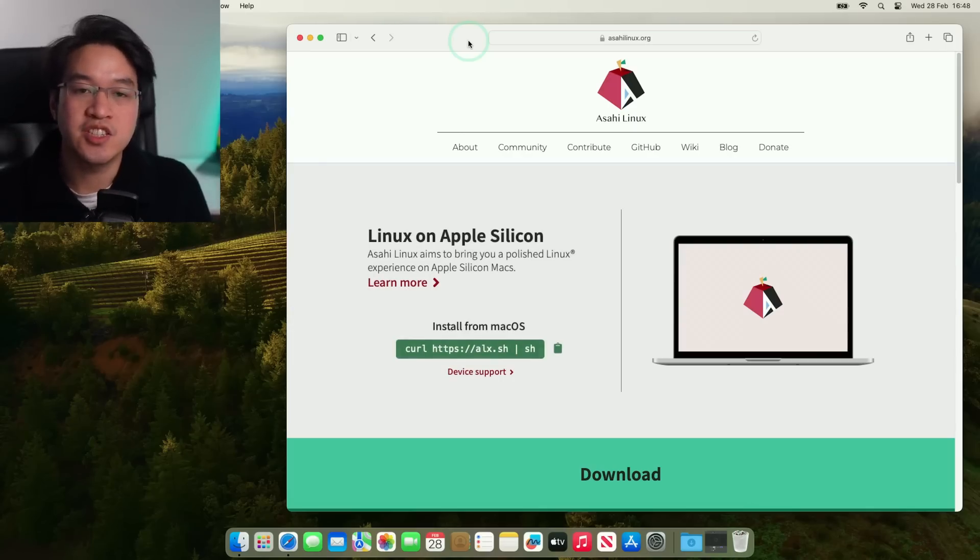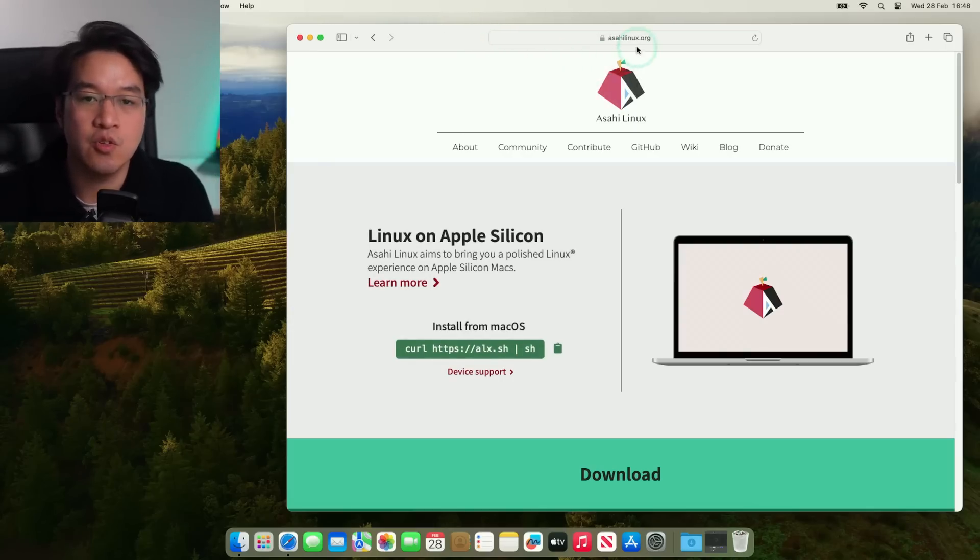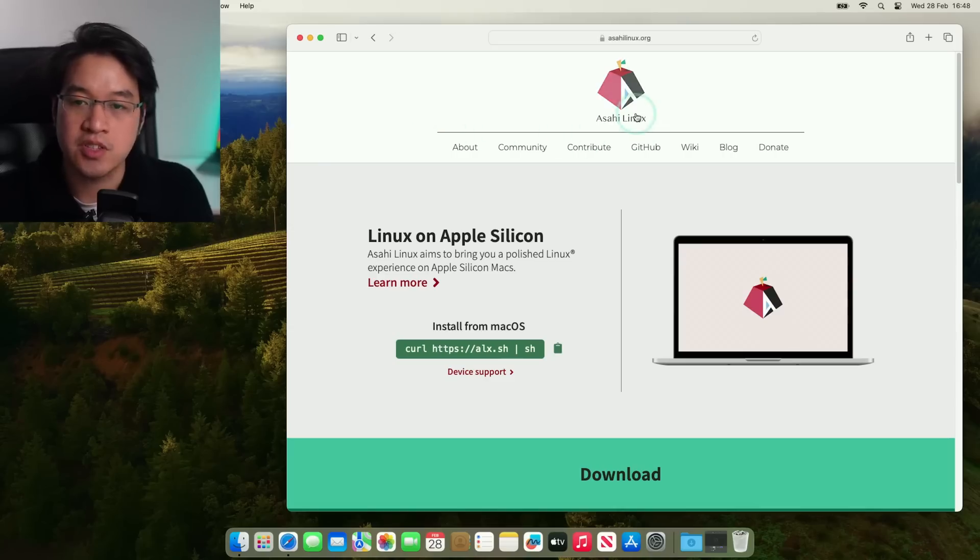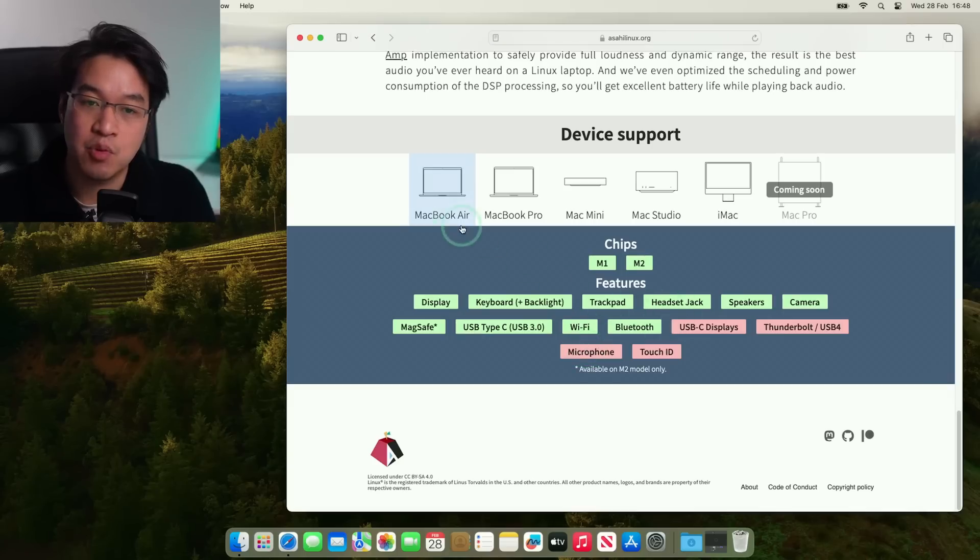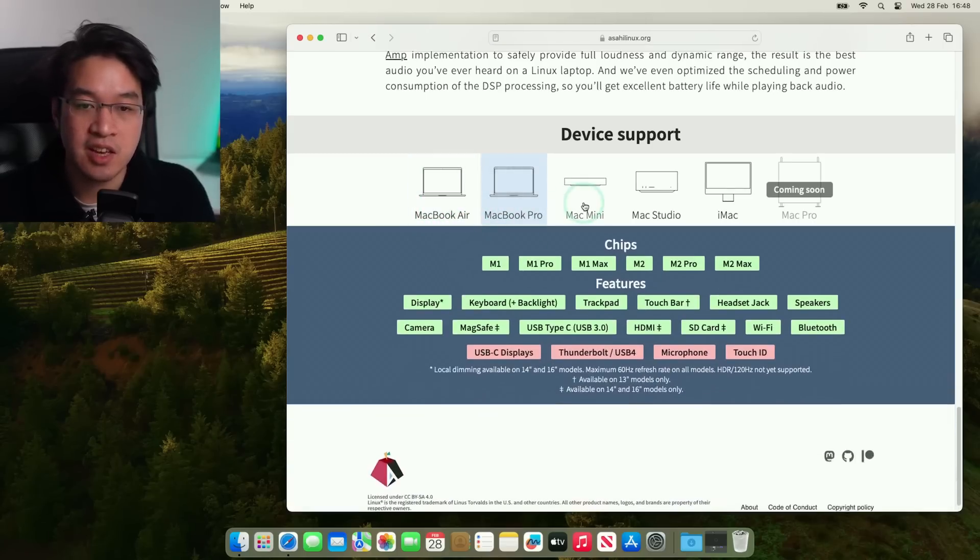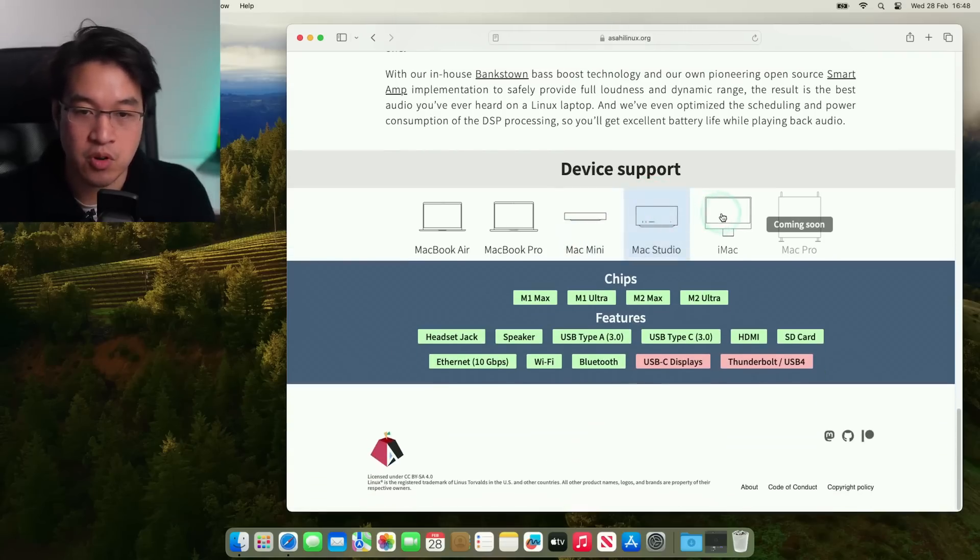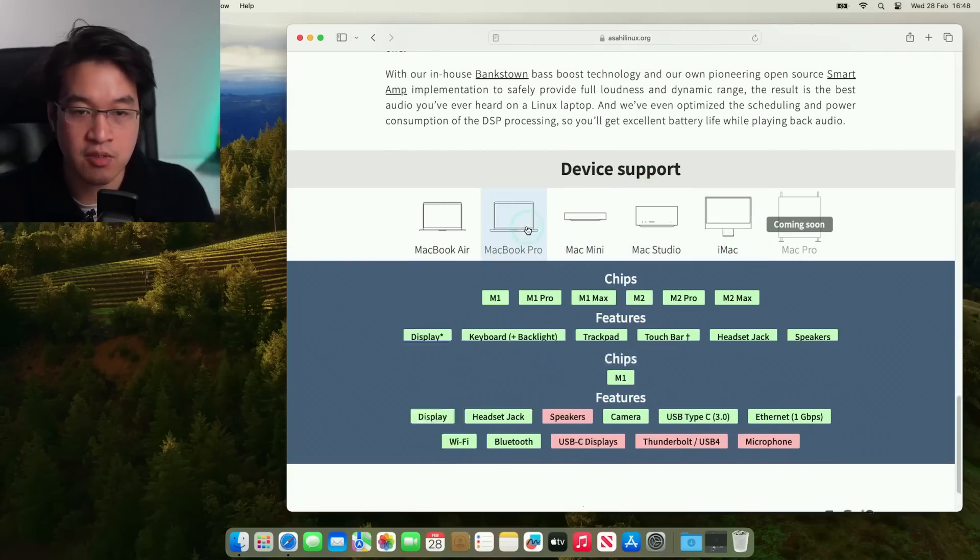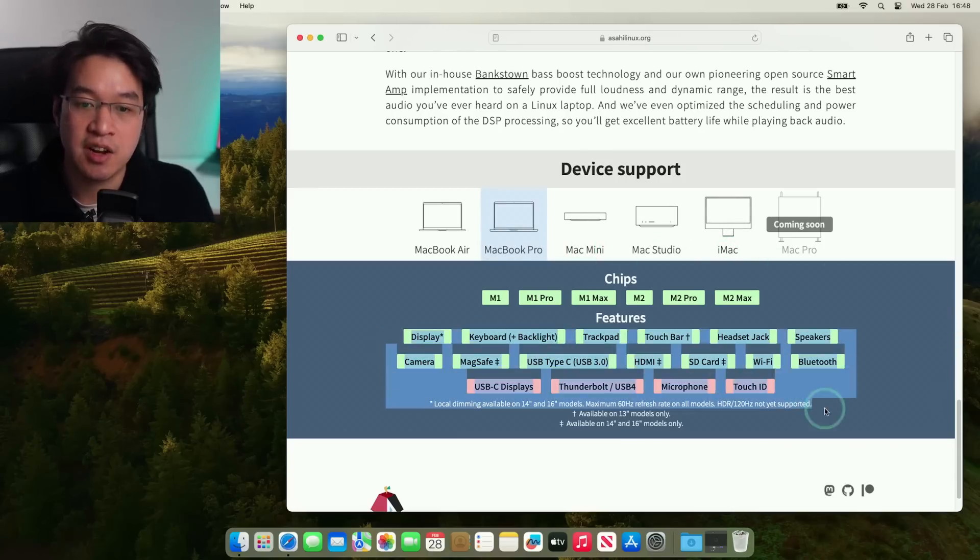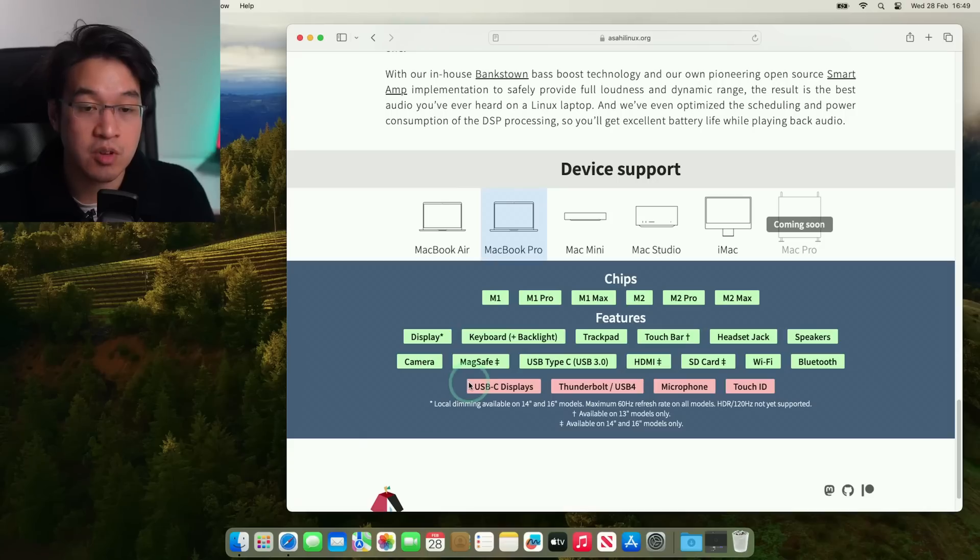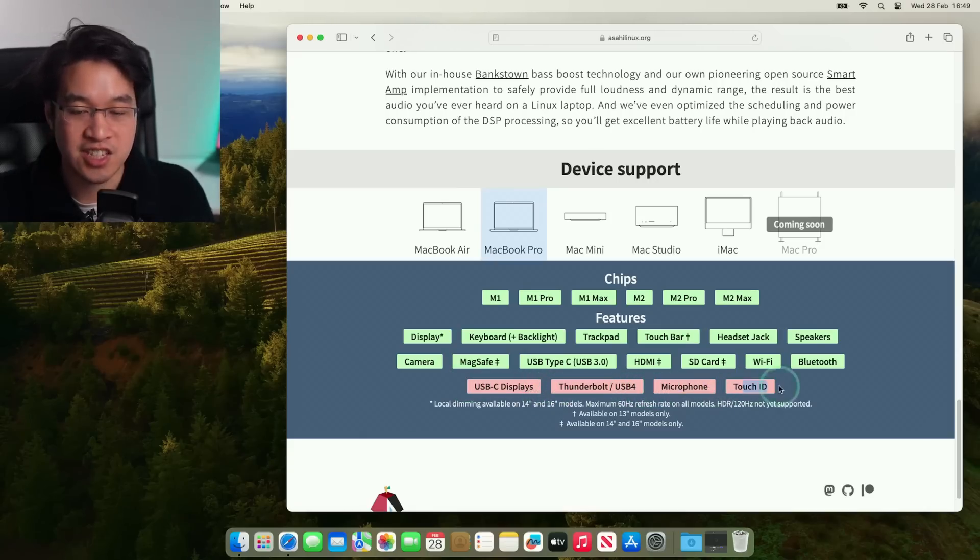So the first thing that we're going to do is to go to the asahilinux.org website, which I'll leave a link to in the description, and basically we're going to follow the instructions on the website. So the first thing you should do is to double check that you have a supported device. So click on this device support list. Basically, if you have a device with an M1 or M2, basically these are currently supported. The M3 generation isn't supported yet, but will be in the future. And you can also check out some of the features that are available. Not all the features are going to be working. USB-C displays aren't working. Thunderbolt 4 USB 4 is not working. Microphone and Touch ID are not working either.